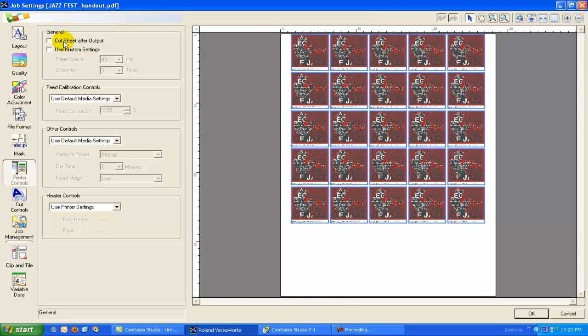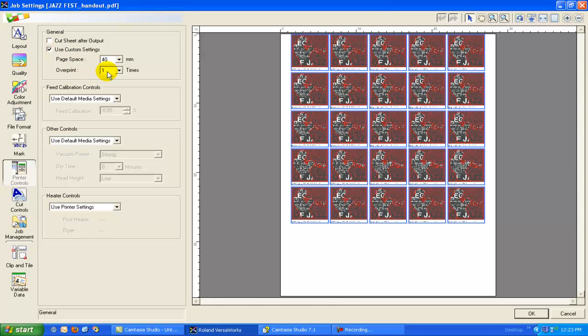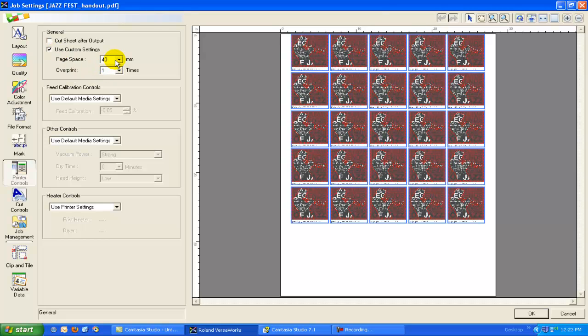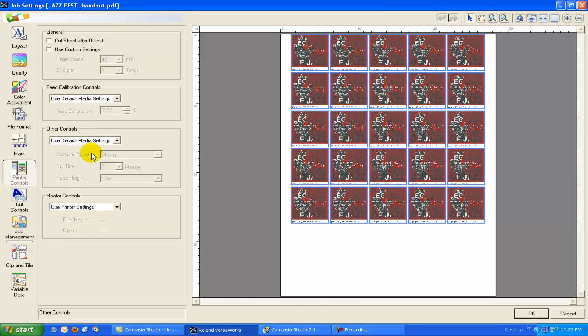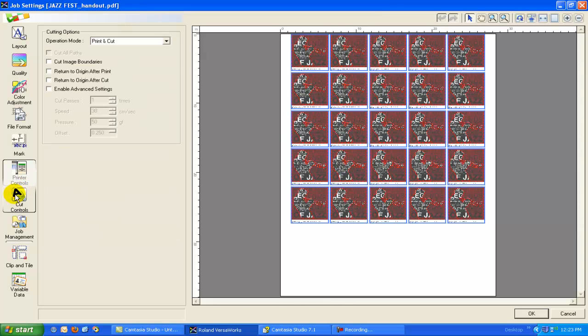So printer settings, we can tell the printer to cut the page off after it's done printing, or if we didn't need to do overprinting for making light boxes or something, we can tell the printer how many times to overprint or the page space to use. Our feed calibration, vacuum power, dry time, head height, printer heater, and dryer settings can all be done here in the RIP or on the printer.